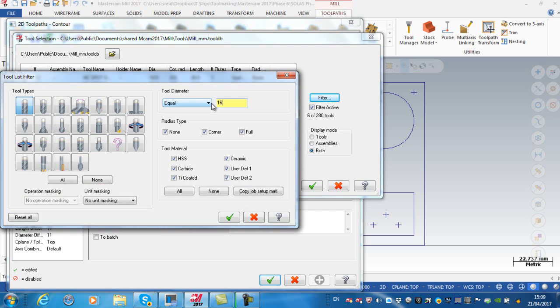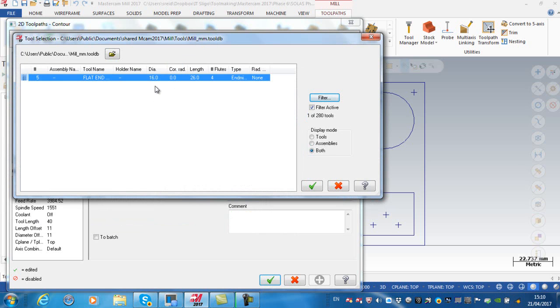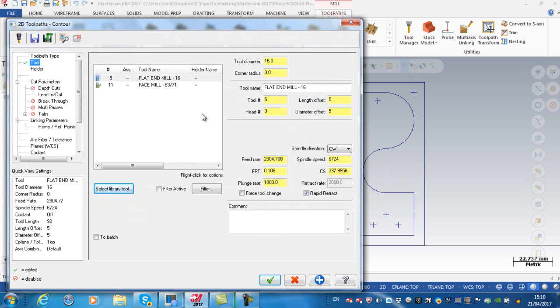let's say 16, which on our machines is tool number one. I go green tick and okay. In this current library that I'm looking at, you can see the library here, there's only one 16 diameter cutter. I'm going to accept that.